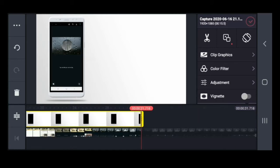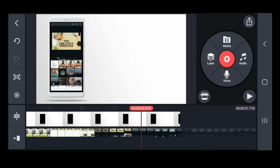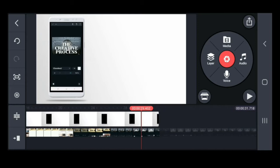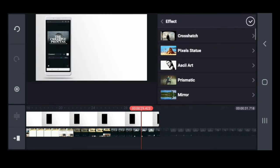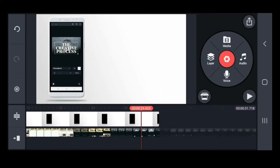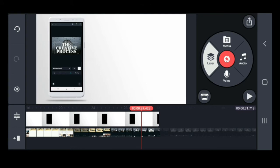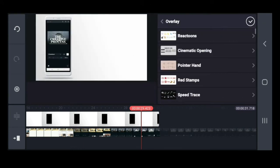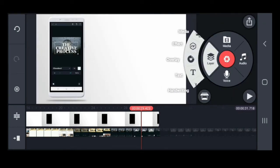And, by the way guys, you can add a clip art, a sticker, an emoji, and text, and many more just by pressing the layer. You can check the media, effects, overlay, text, and handwriting tool there.